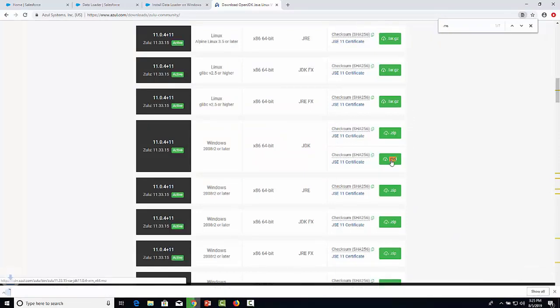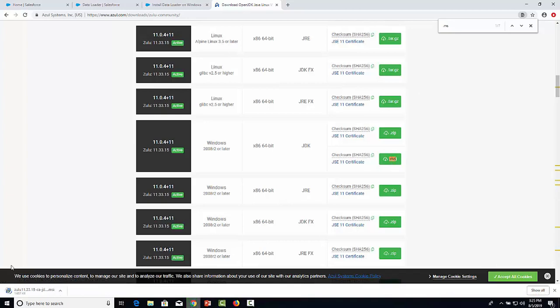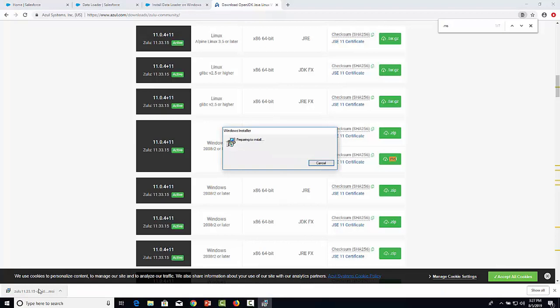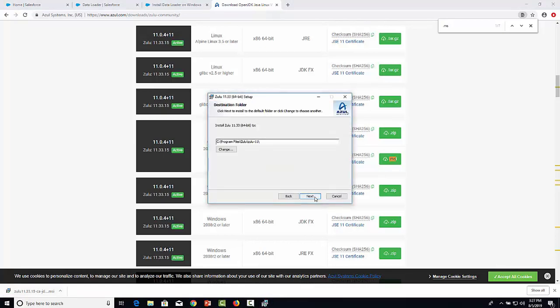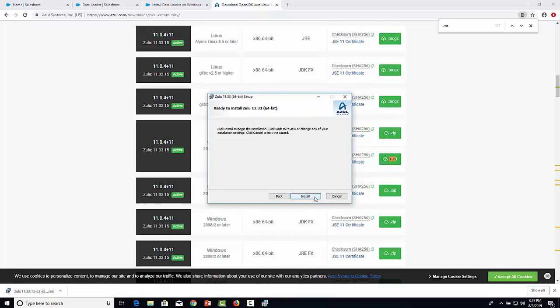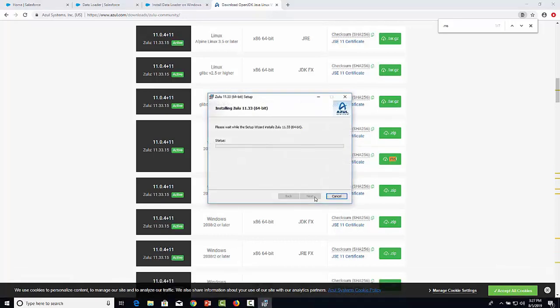Once it is completed, click it and now click Next. Select a file location, click Next, then click Install.